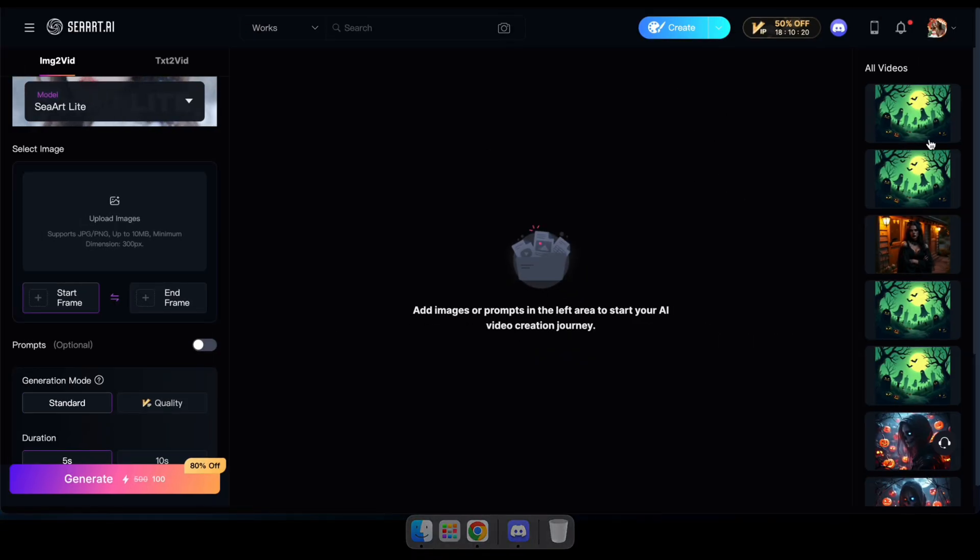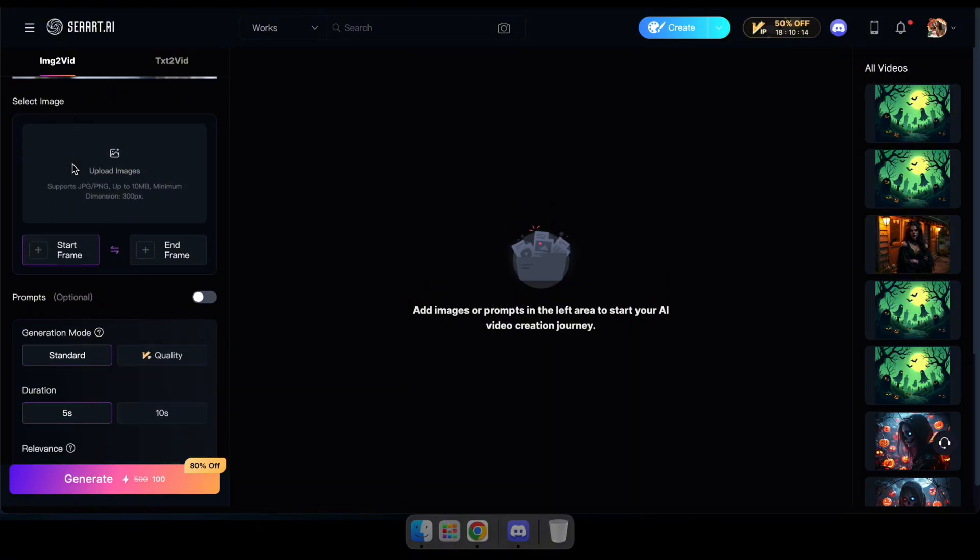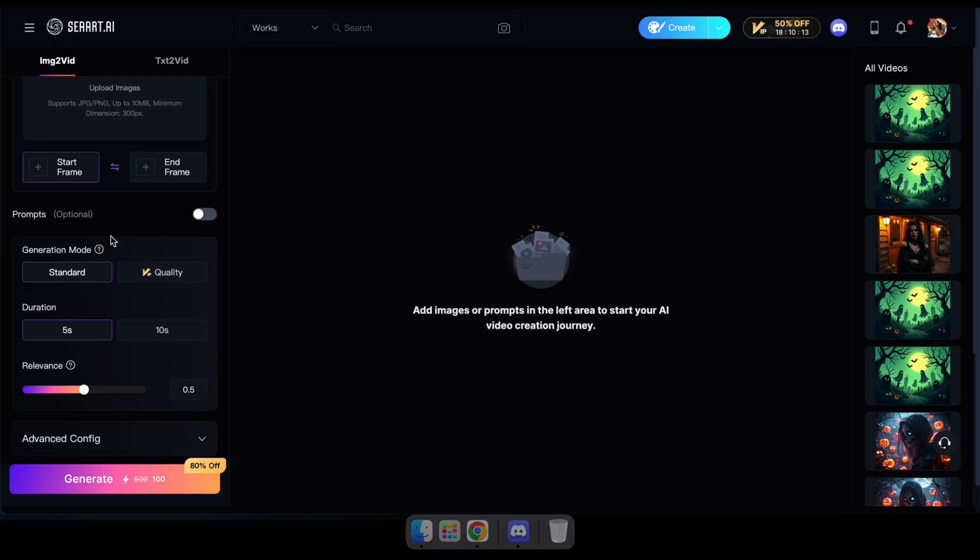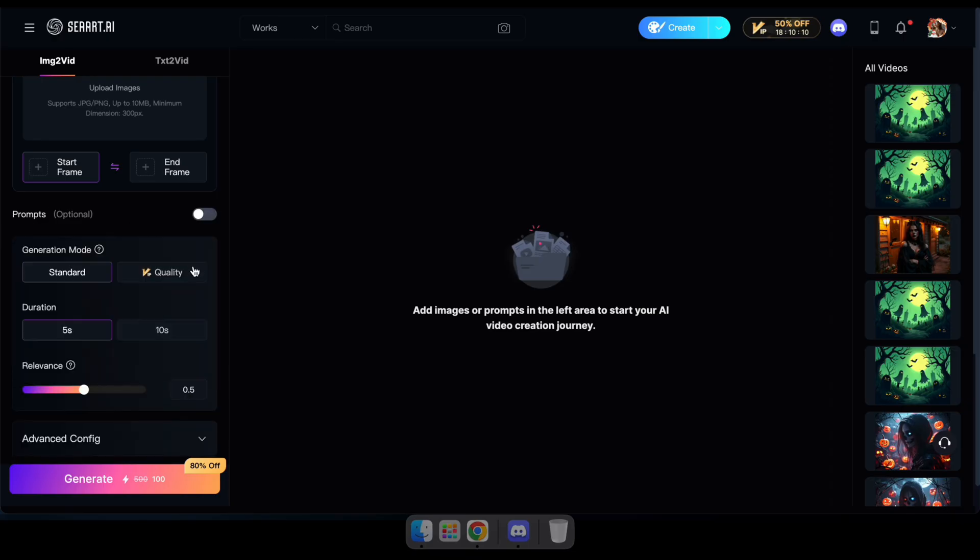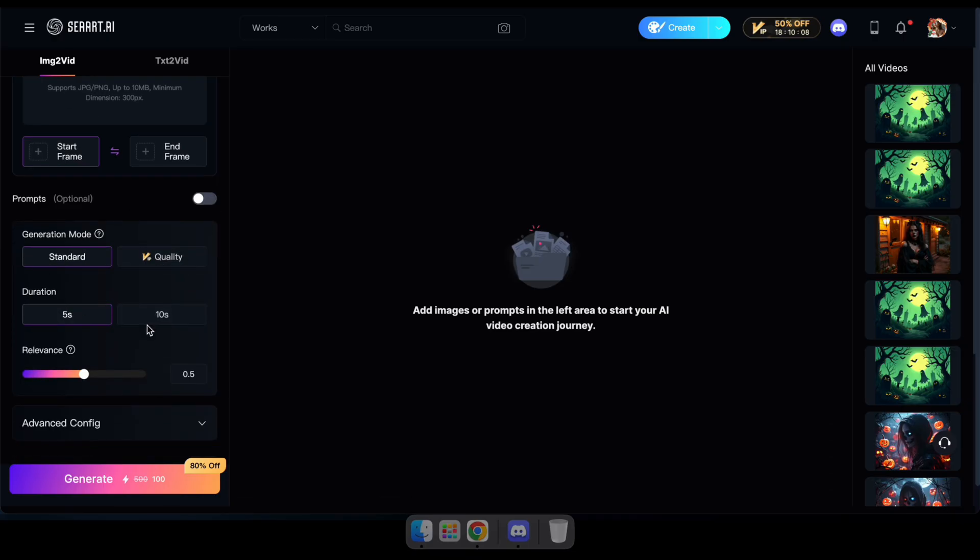Okay, first navigate to the AI Video Generator using the link in the description. Here you can see options to select a base model, upload an image, type a prompt if needed, and adjust settings like video duration.